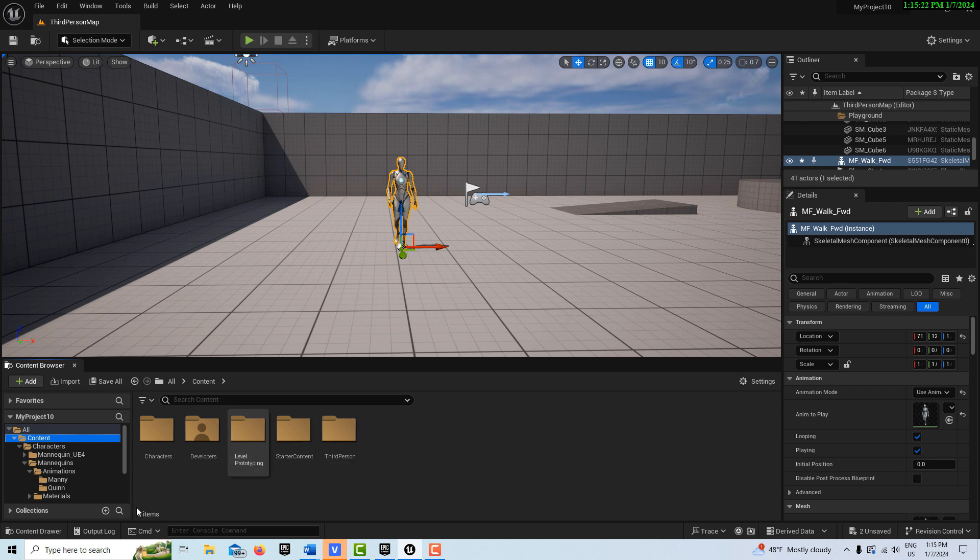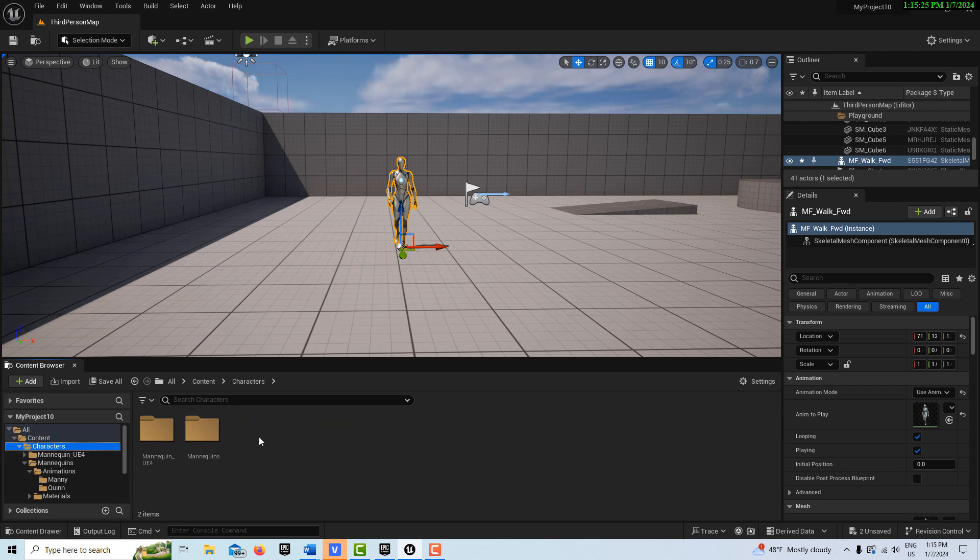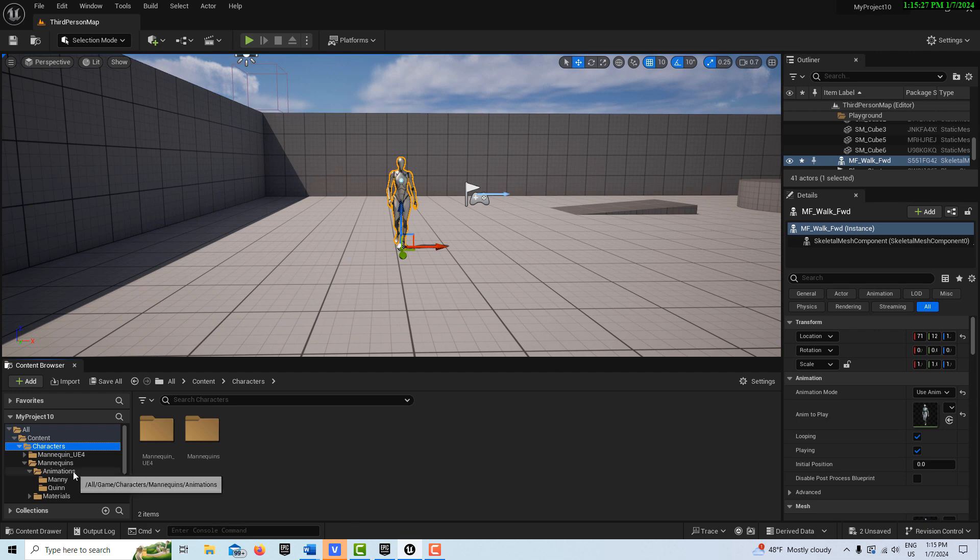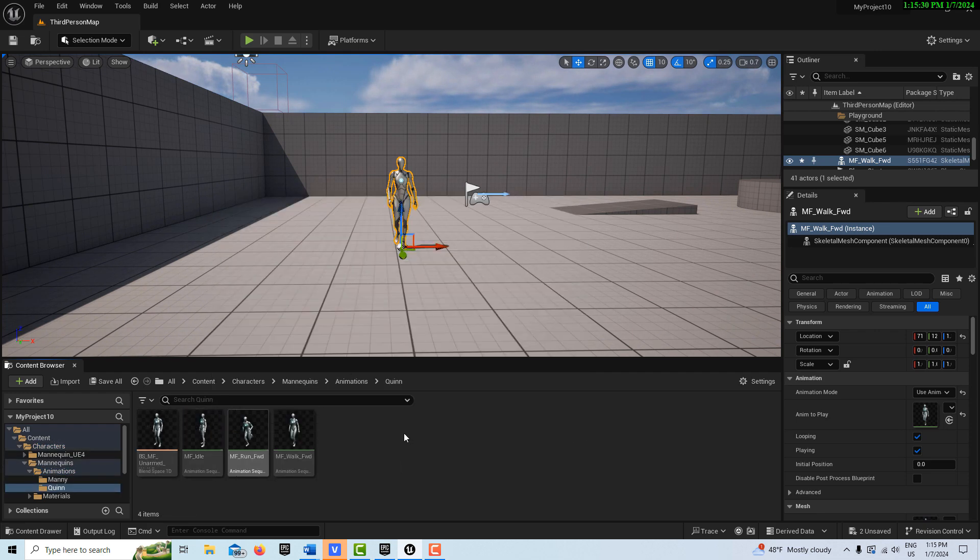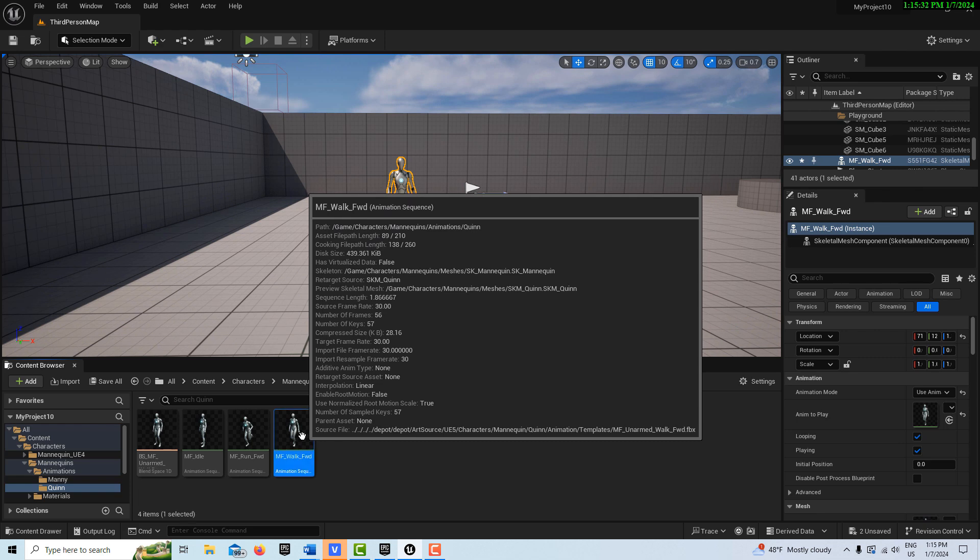Well, one thing that's interesting about this animation, I shouldn't have clicked on it, I guess, I'll go back into this animation right here.